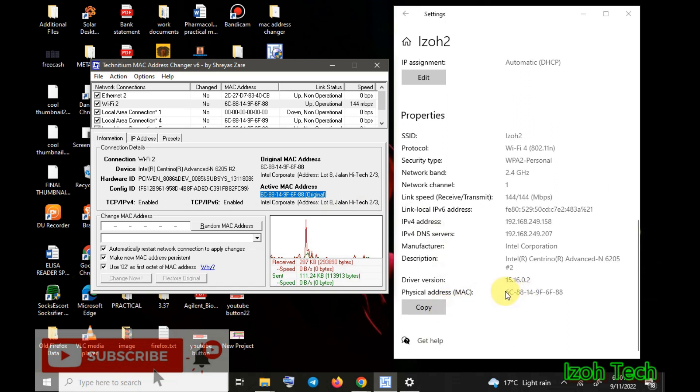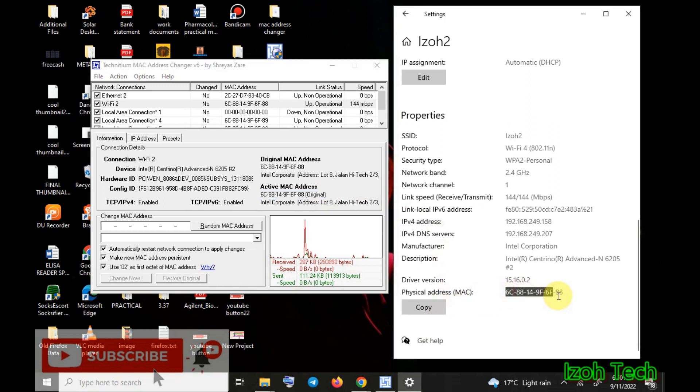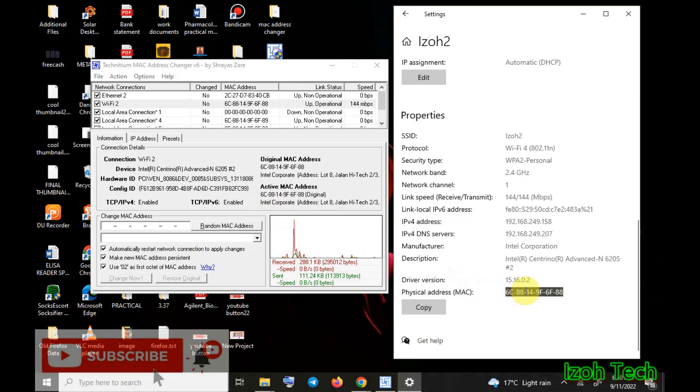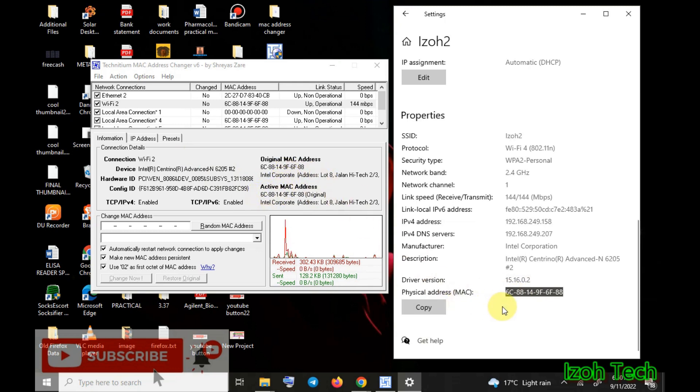When I do random MAC address changing, the active MAC address is going to change and the physical MAC address here is going to be the active MAC address. The physical address and the active are going to be the same, but the original will remain, but the fake one will be here. Now this MAC address helps you in doing things whereby it's going to be tracked.